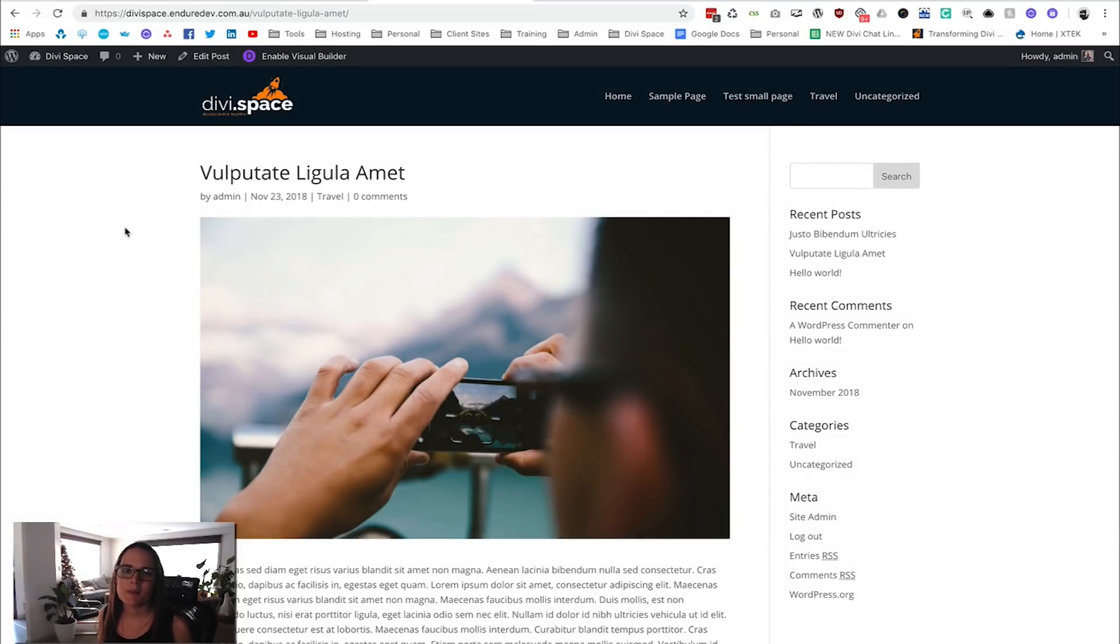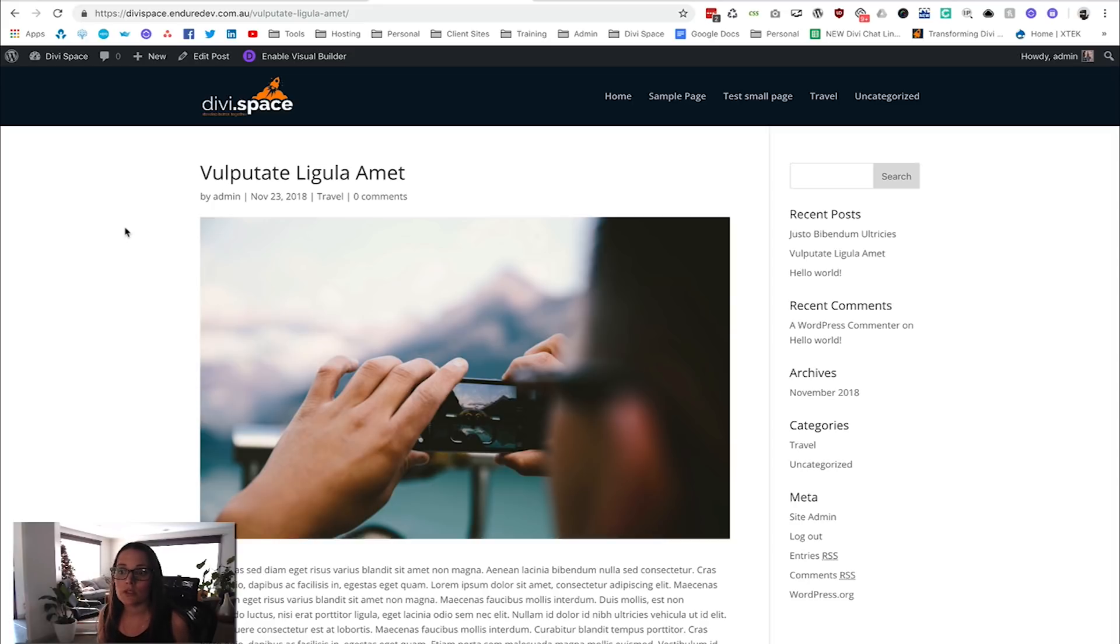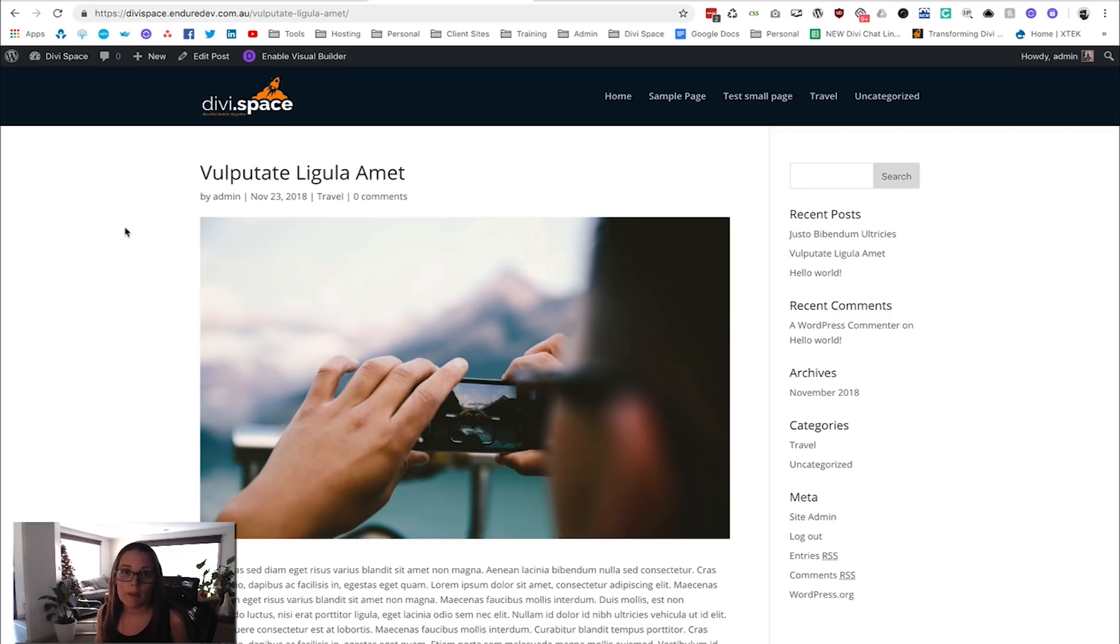Sarah Oates here with Divi Space. In this video we're going to show you how to put a call to action at the bottom of every single one of your blog posts. Of course, this could relate to any of your custom post types, so it could be product pages or membership type websites.